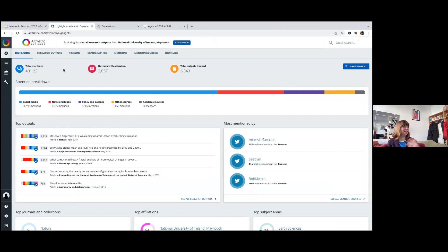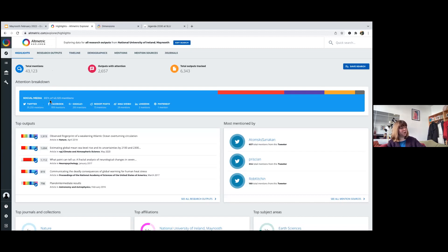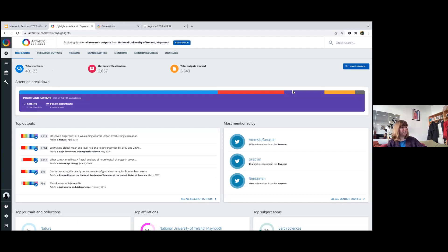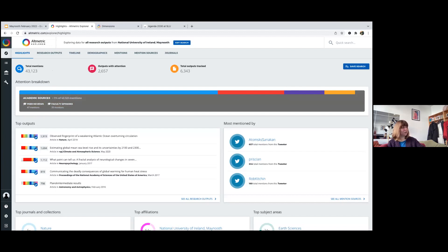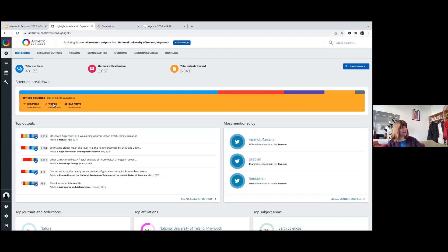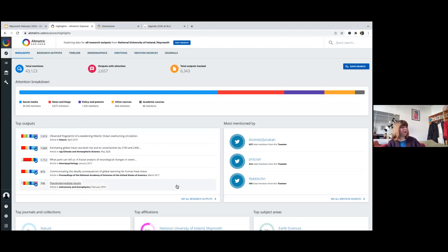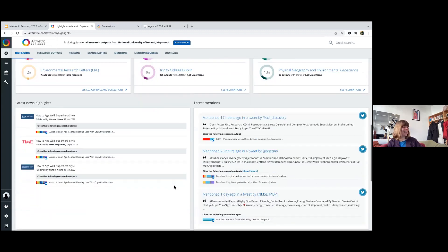Now into the live demo. When you log in to Altmetrics Explorer, this is the highlights page: tracking over 6,000 outputs, over 2,600 have attention, totaling 43,000 mentions. The attention breakdown shows 85% of mentions come from social media — largely Twitter. You can hover over each section to see breakdowns. There are also YouTube videos — if the DOI or URL is in the description, it can be pulled into the Explorer. Academic sources include peer review and Faculty Opinions.